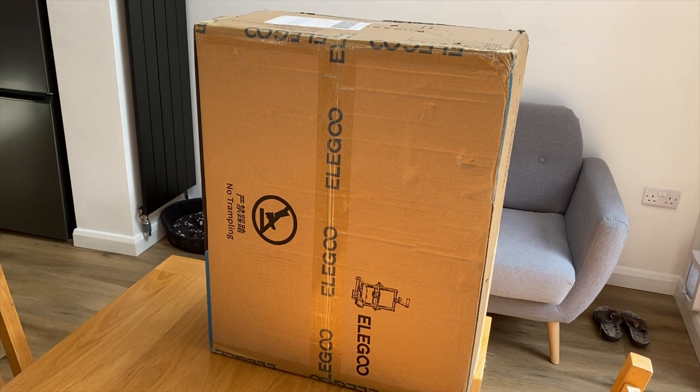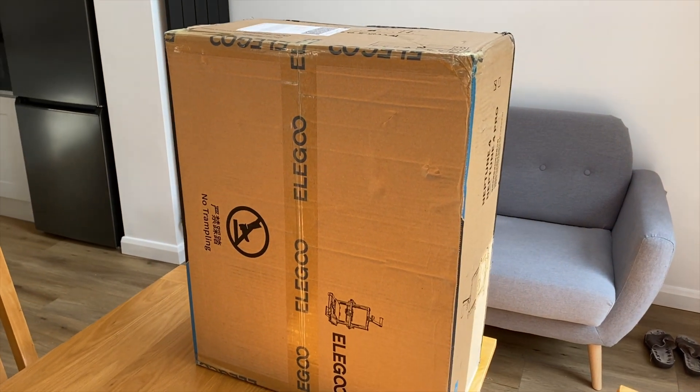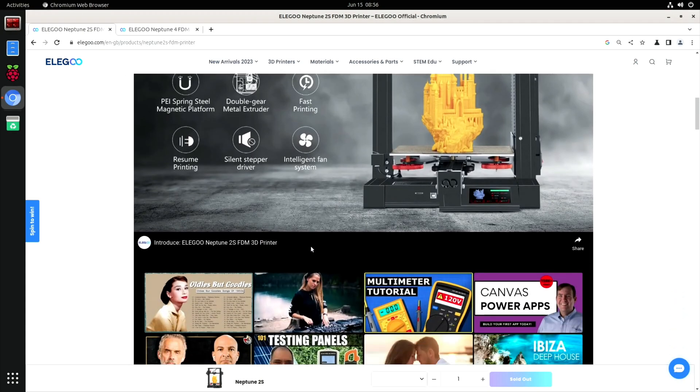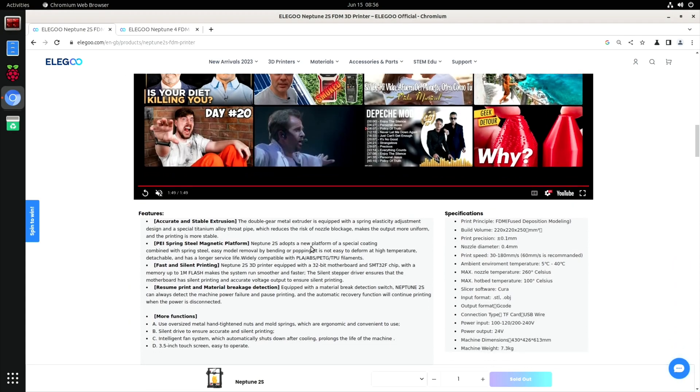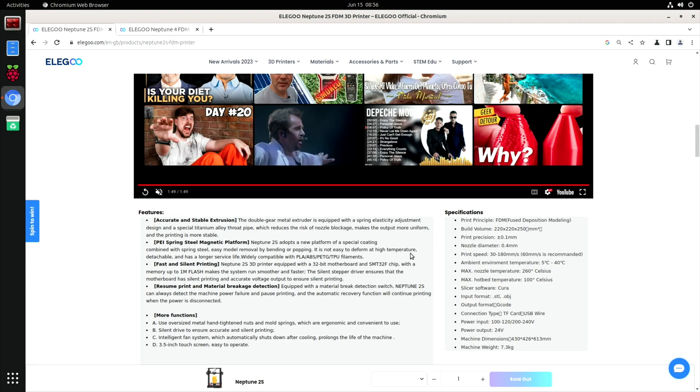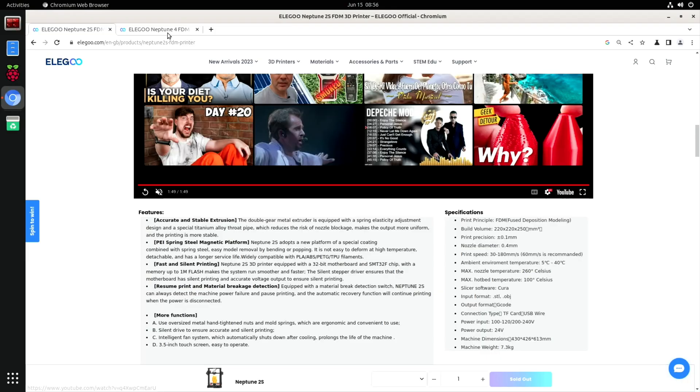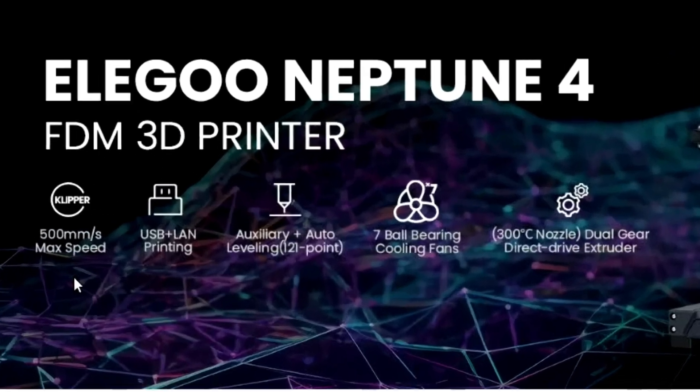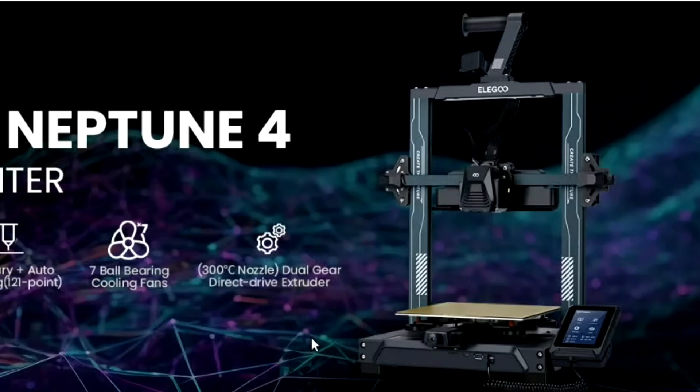This is much much quicker. From the Elegoo website, Neptune 2S says fast printing here and the print speed is 30 to 180 millimeters per second. The Neptune 4 is 500 millimeters per second max speed, so it's going to be much quicker. It does have a very cool operating system. Let's have a look in the box.